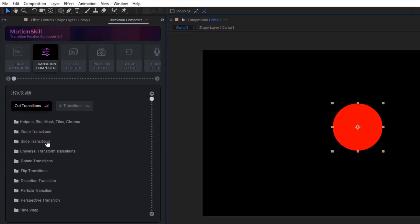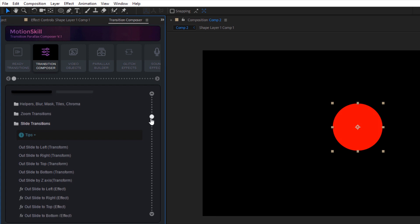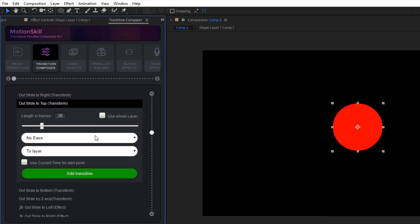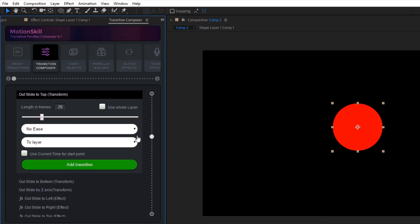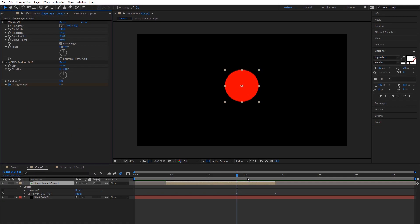Transition Composer module has outro and intro effects and presets. All standard effects can also be applied as transform mode and effect mode.